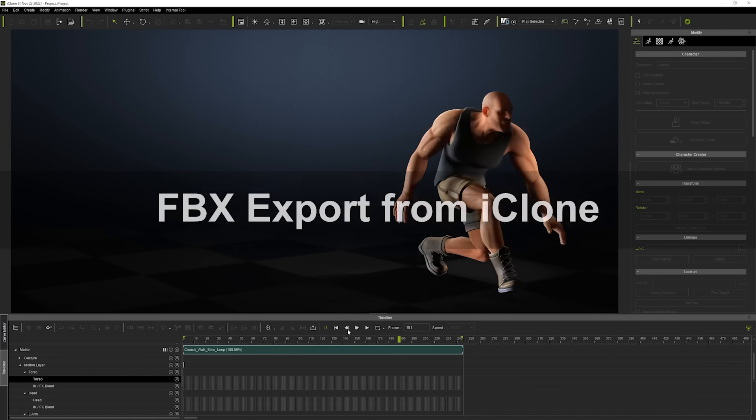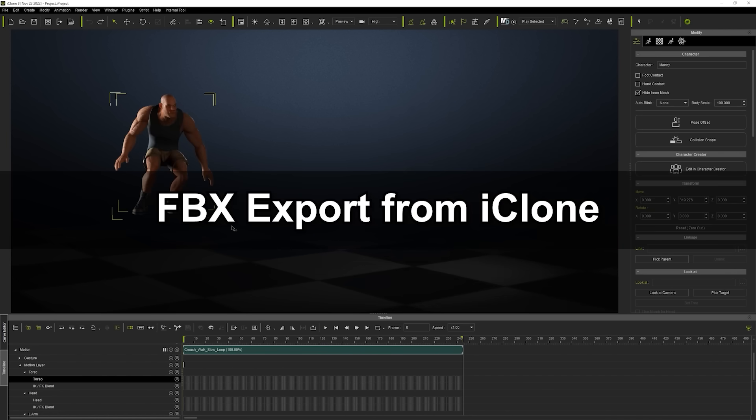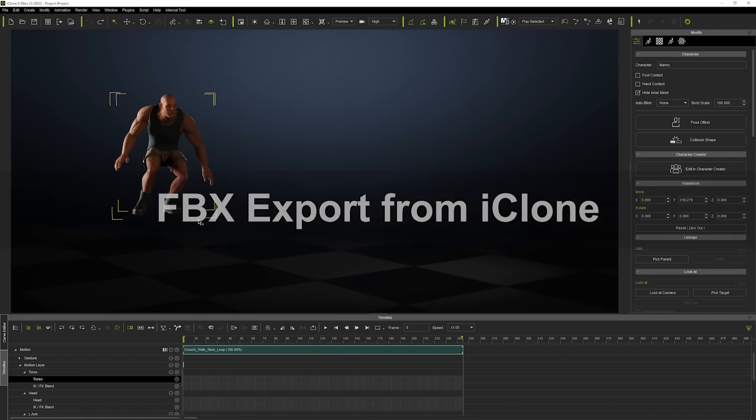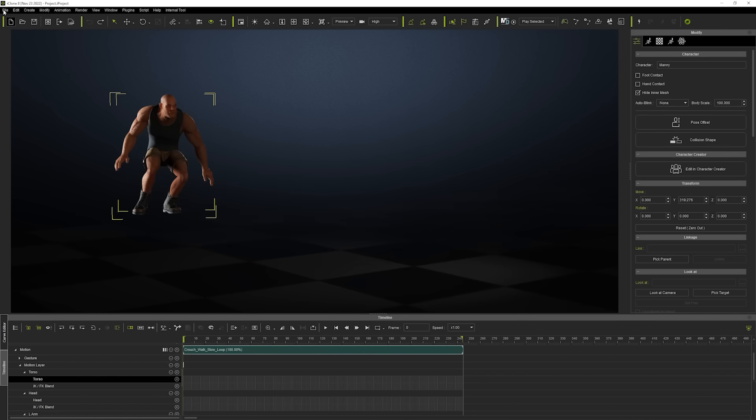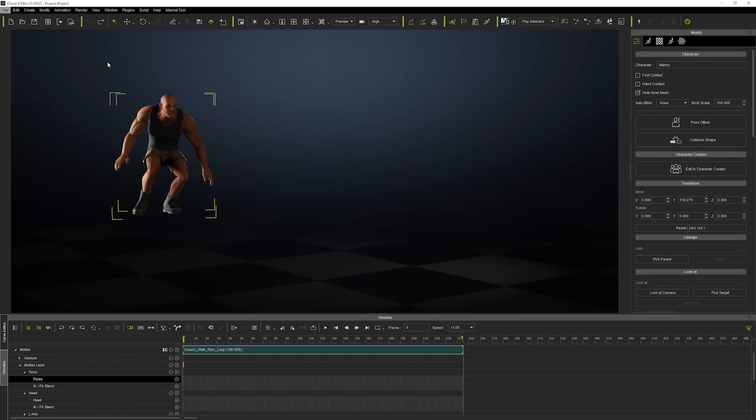Let's start off with a common workflow, which is exporting an FBX from iClone. You'll want to export your T-pose first, which is an essential part of the retargeting.